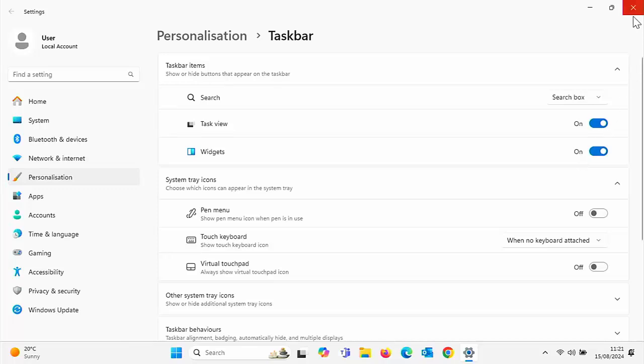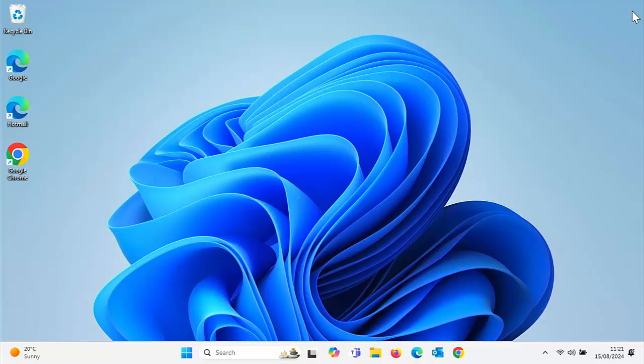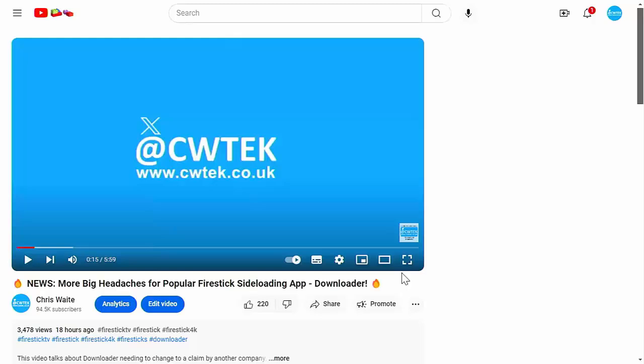And you can just close this by clicking on the cross in the top right hand corner. So there you go. That guide showed you how to get rid of that information bar at the bottom left hand corner of your screen in Windows 11. I hope you like this video. And if you did,